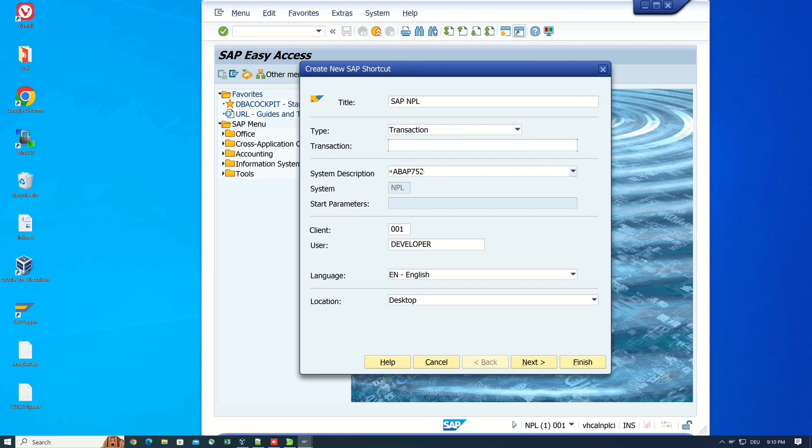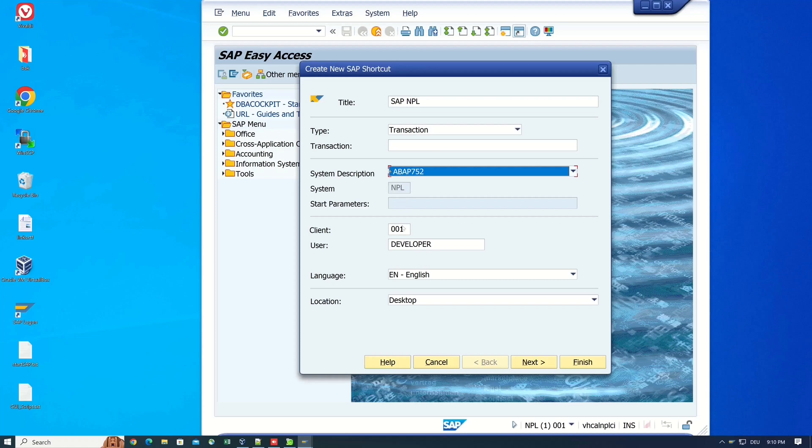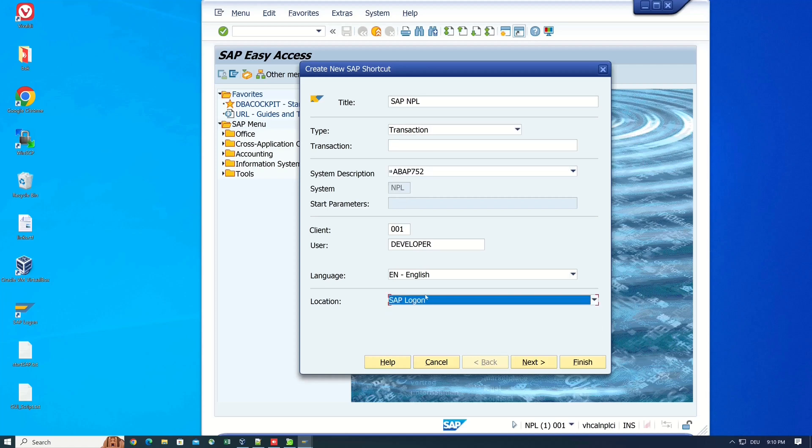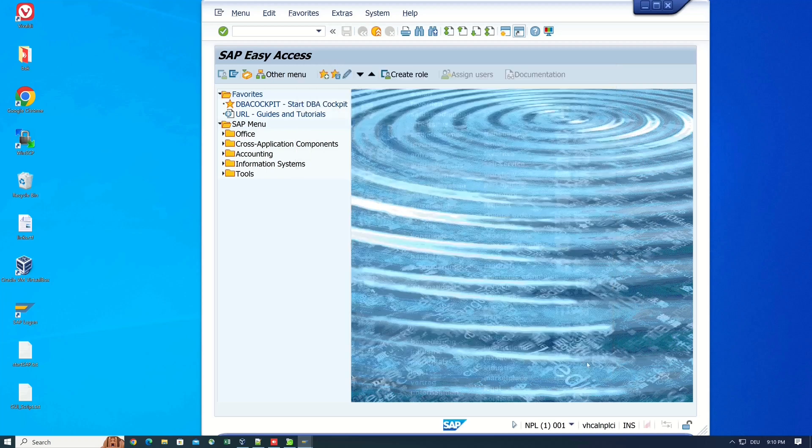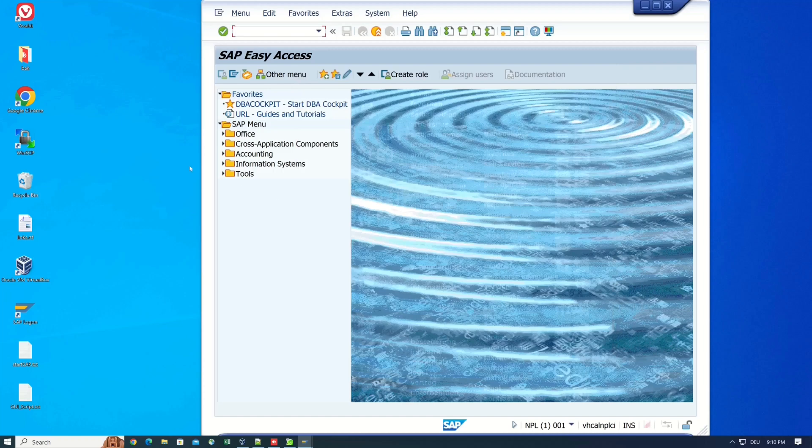Then the system description. You can have more systems in your file, but in my case, I have only one. Then the client, the username, language, and the location. Here, I pick the location SAP logon. Then I click on next. Here, I can change the working directory, and then I click on the button finish.